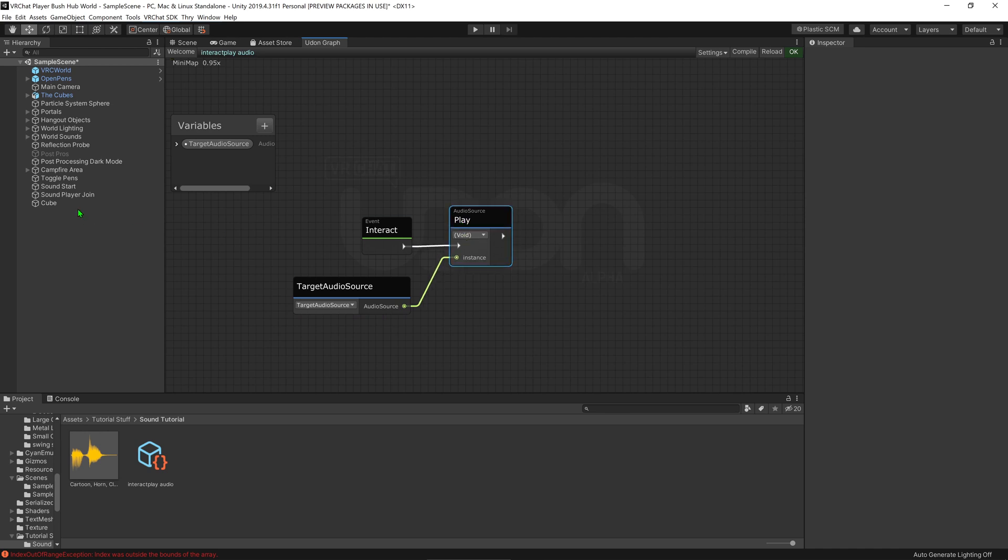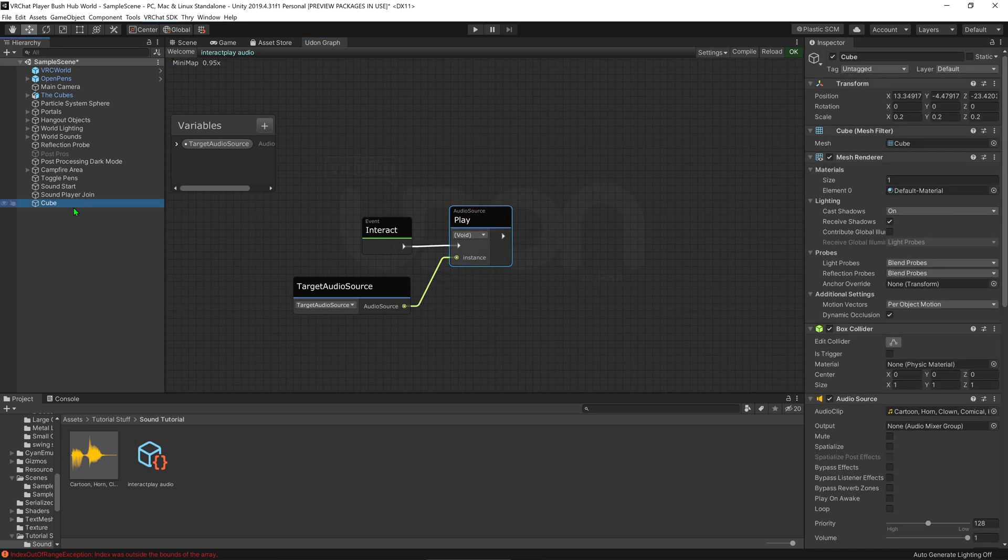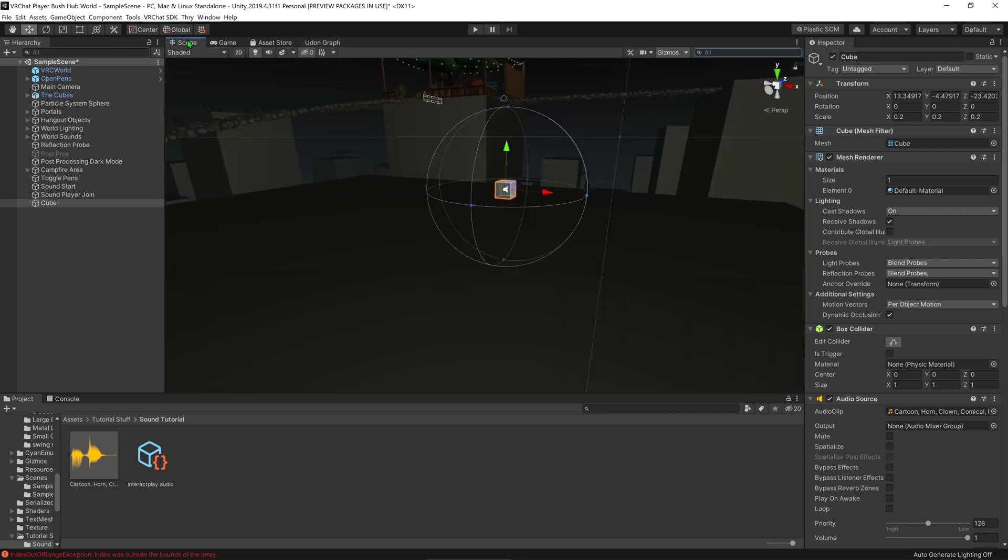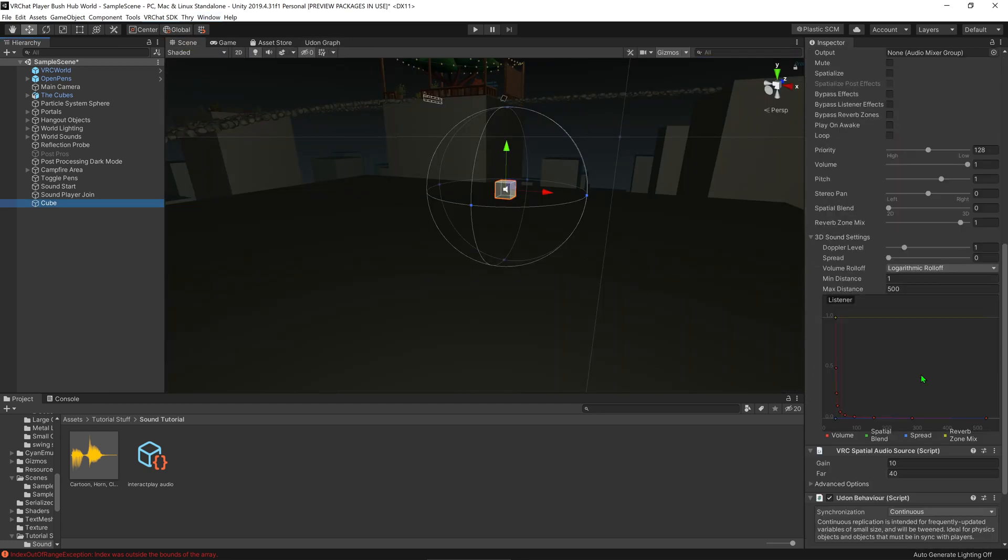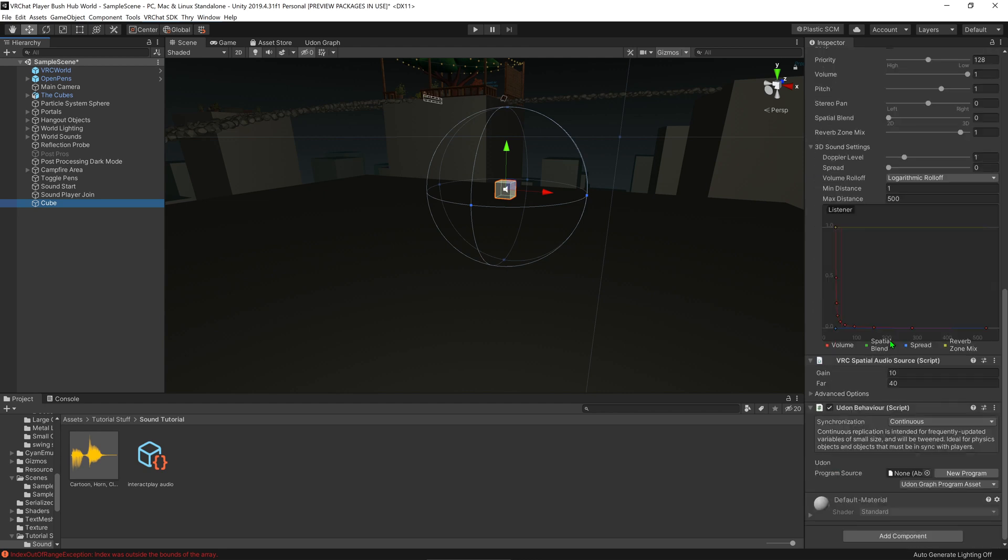So now that we're in here, we can come back to our object and go back into the scene view, so we can see it all. And now that we're in our scene view, we can come down here, and we can scroll down to the Udon Behavior. We can drag and drop our new Udon Behavior script into here.